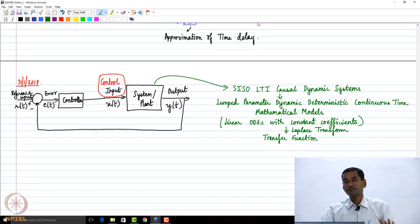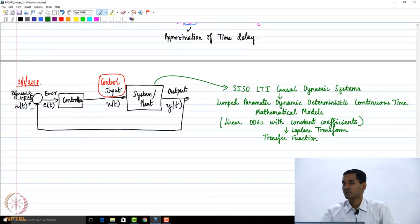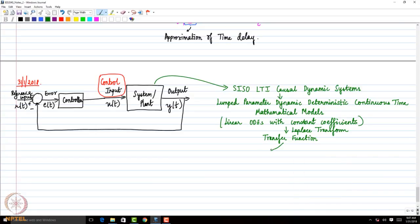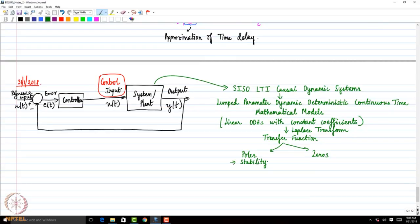Then we looked at properties and characteristics of the transfer function — what are the poles, what are the zeros, and what are their implications. Poles are directly correlated to the stability of the system. The notion of stability we are following is Bounded Input Bounded Output (BIBO) stability. For BIBO stability, we want all poles to be in the left half of the complex plane. Zeros essentially affect the dynamic response. We also looked at non-minimum phase zeros and their effects.